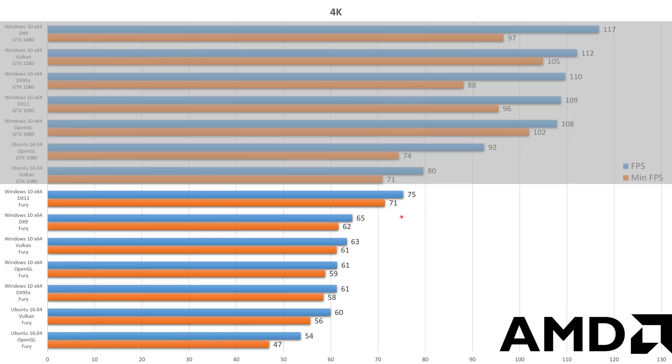Vulkan is strictly worse than DirectX 11 on the Fury. I'm not sure what this is about but I'm sure Valve is going to fix it eventually. But for now, you kind of don't want to run into anything else than Vulkan on 1080p and 1440p if you're running the NVIDIA card.